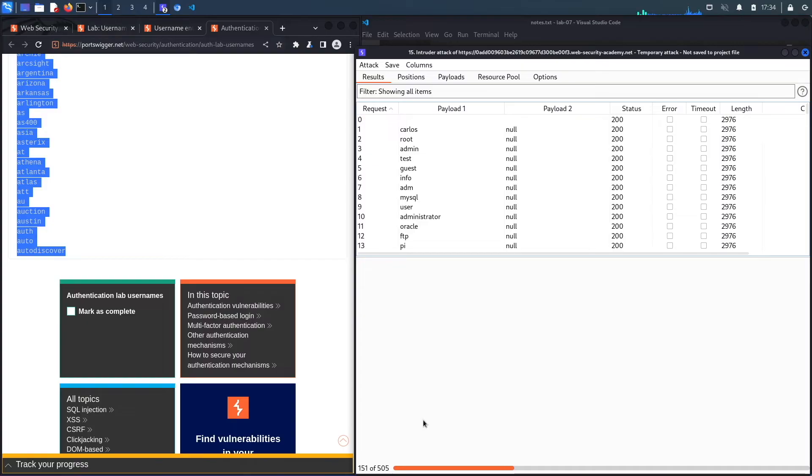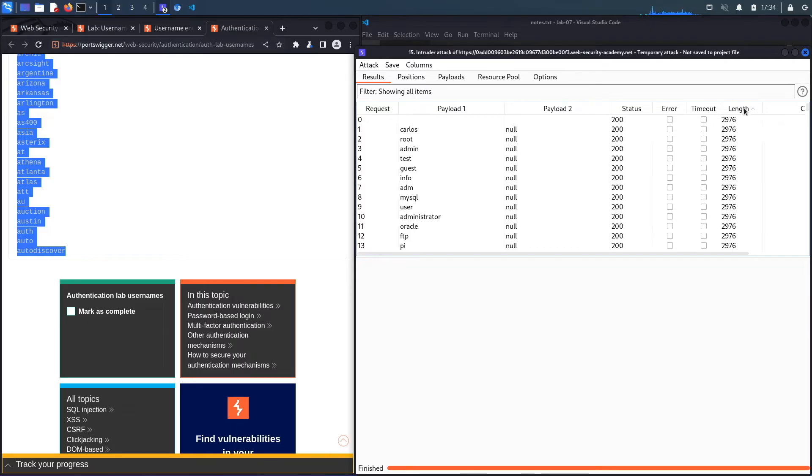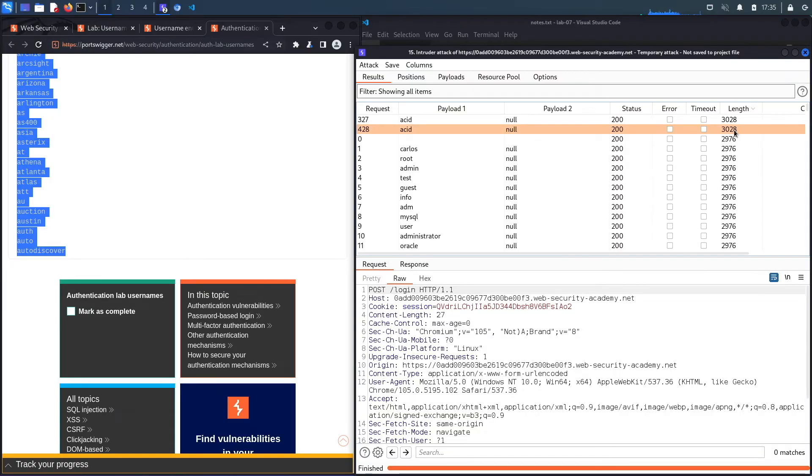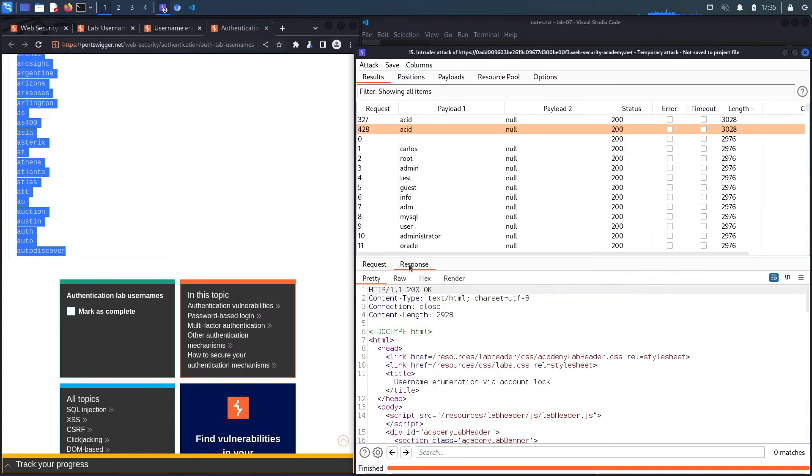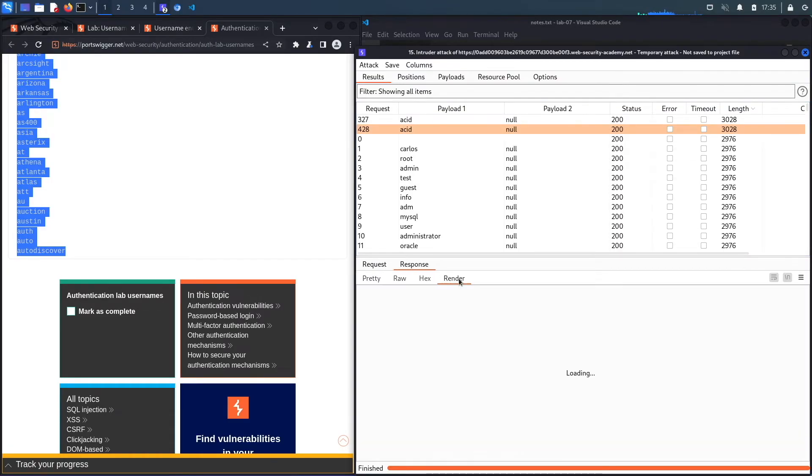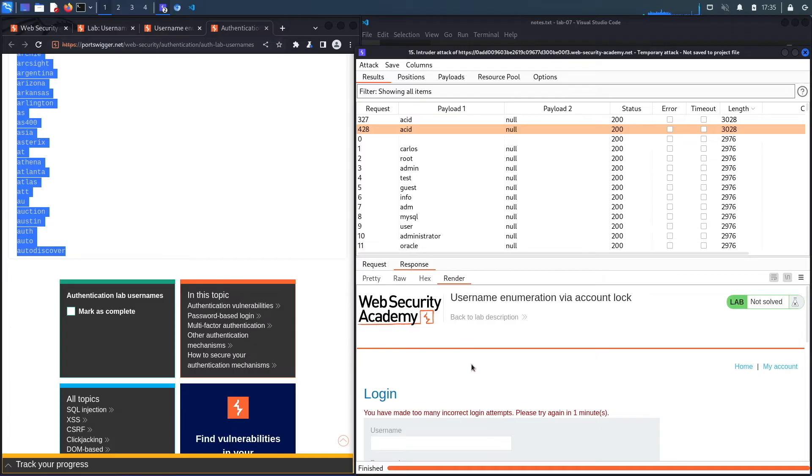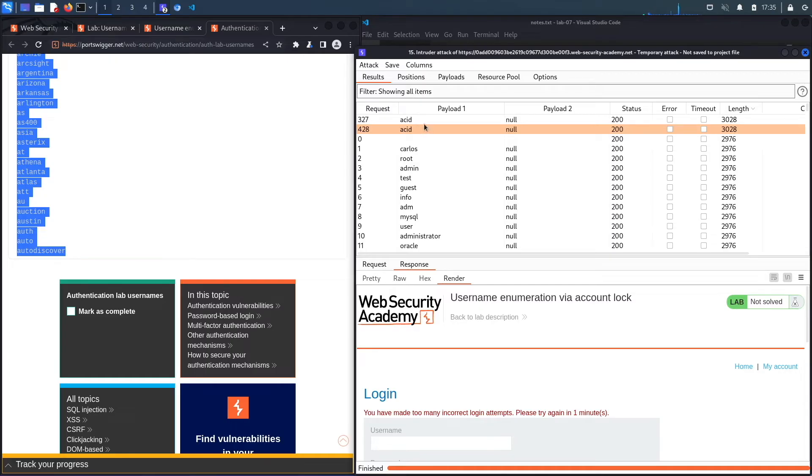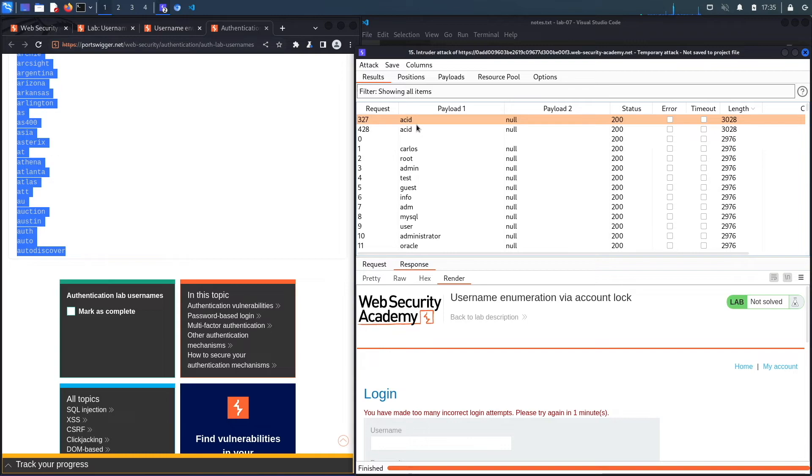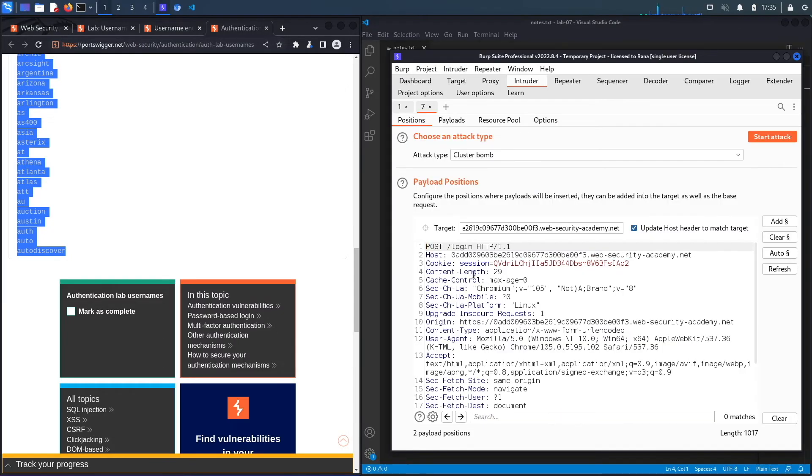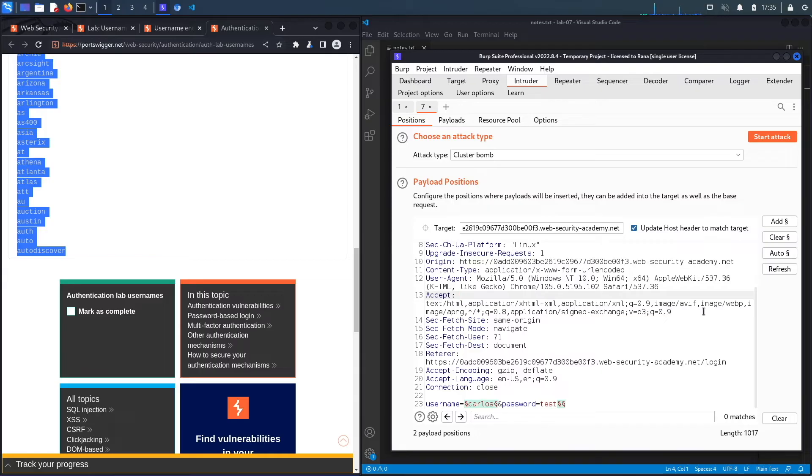Let's wait for it to perform all 505 requests and then we'll see if it outputs a different length or a different status code that could potentially help us with username enumeration. The status code is unlikely to change. Let's look at the length. You can see 'acid' has different length than the rest of them. Let's look at the response and render. Here we go - it says 'you've made too many incorrect login attempts.' If you try an incorrect or invalid username you won't get locked out, but if you try a valid username you will get locked out. The valid username is 'acid.' Now all we have to do is brute force the password.